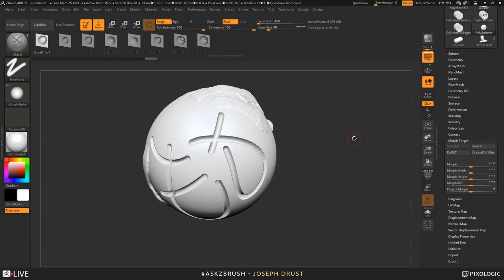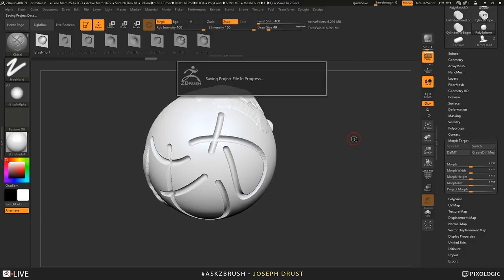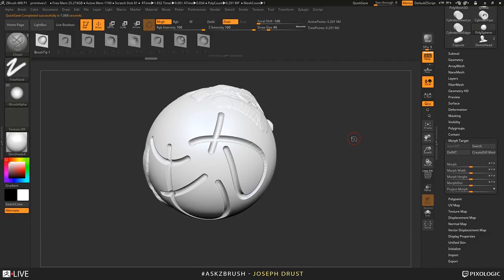On the ZBrush-to-KeyShot Bridge and KeyShot 7 — I'm not fully aware of the details, but there are plans in the works. I assume there will be an update to the bridge when KeyShot 7 gets released, but I can't fully verify that as I haven't been in those conversations.